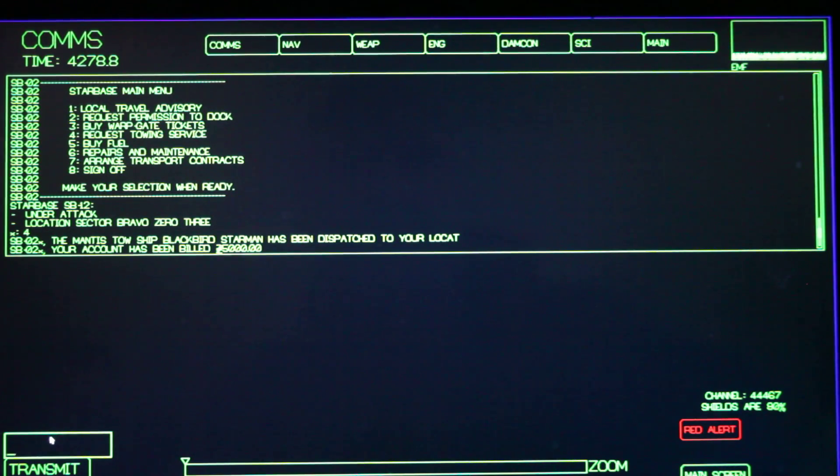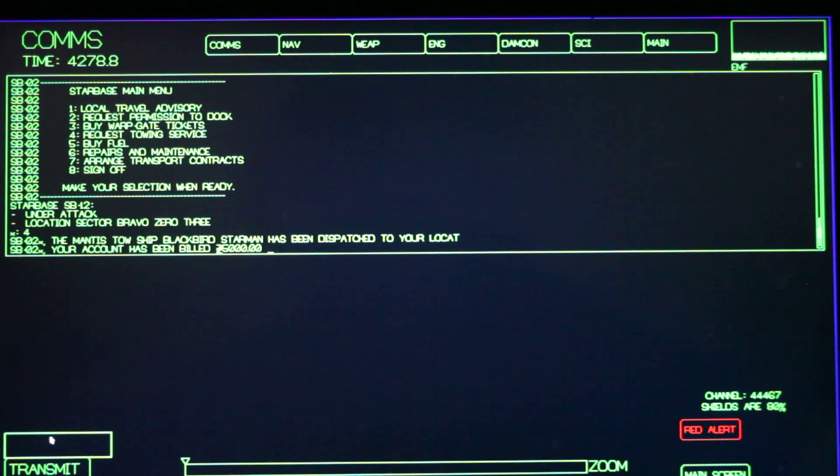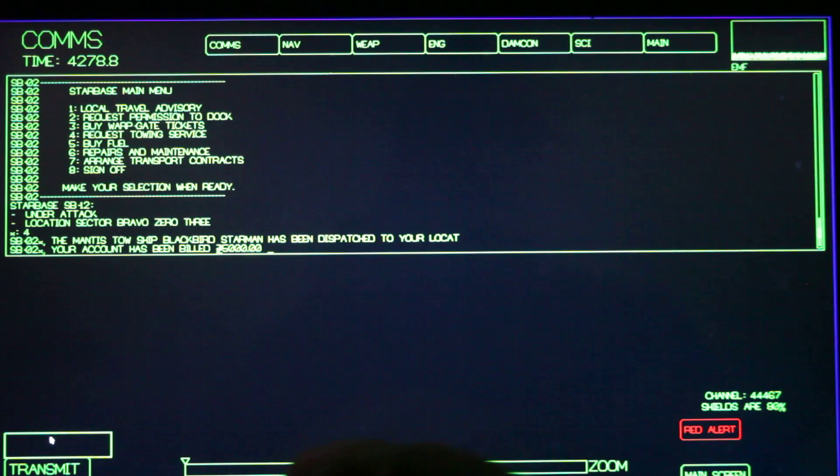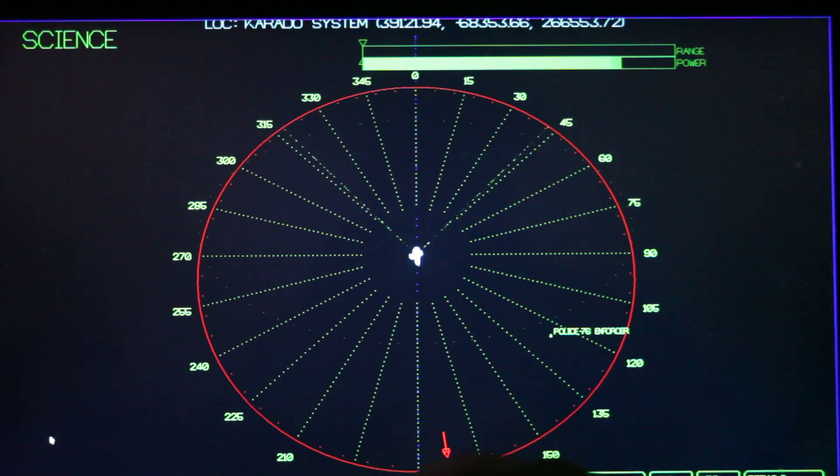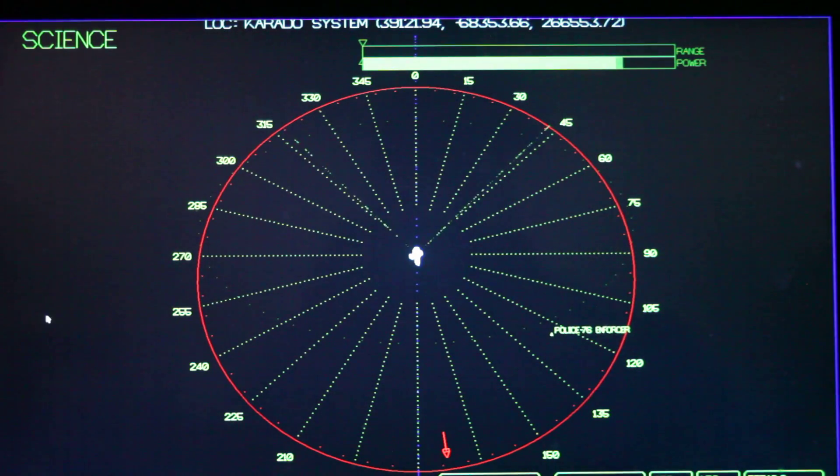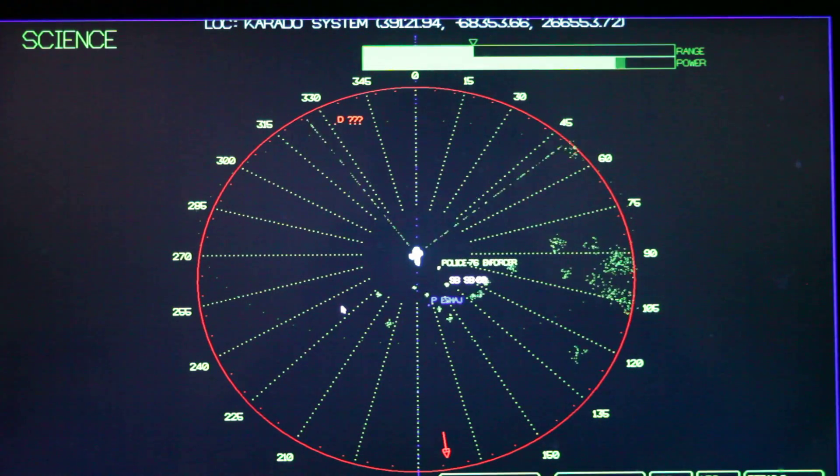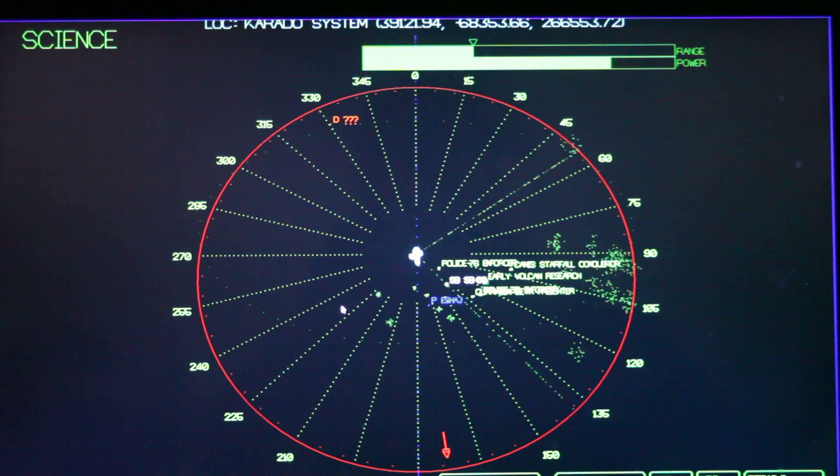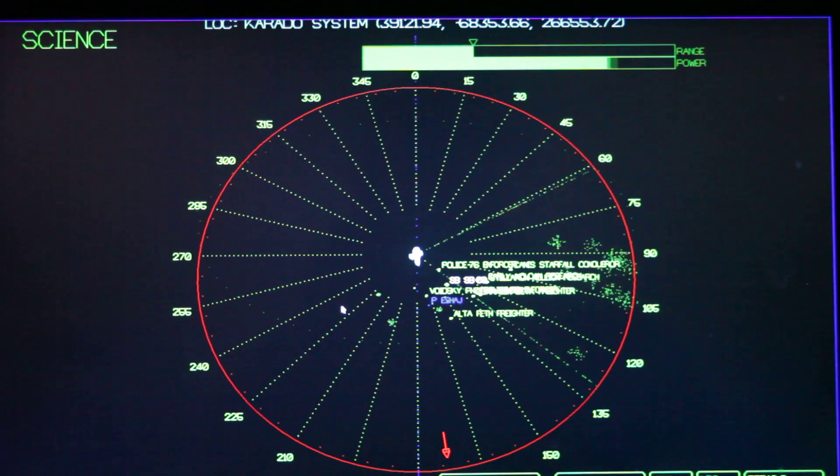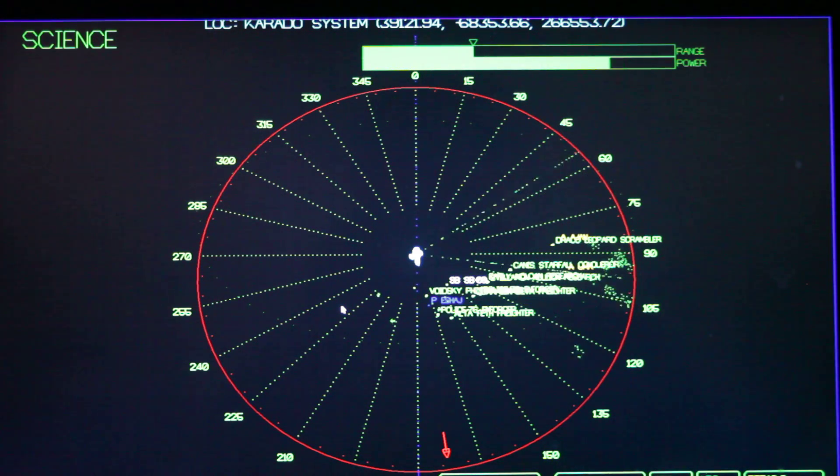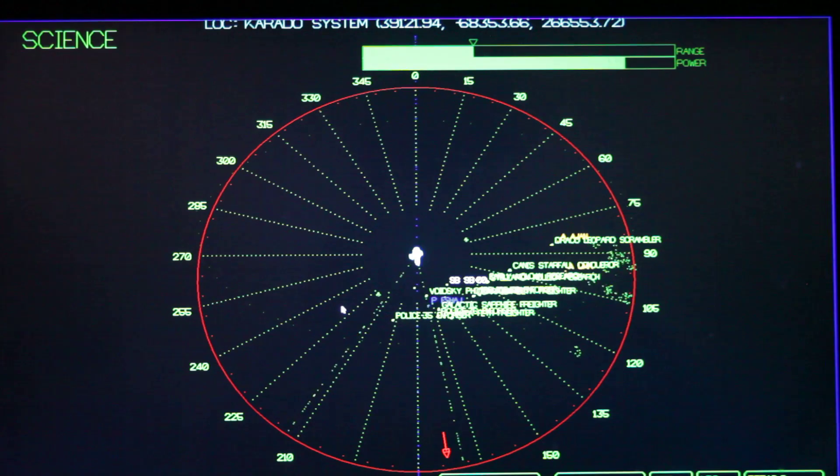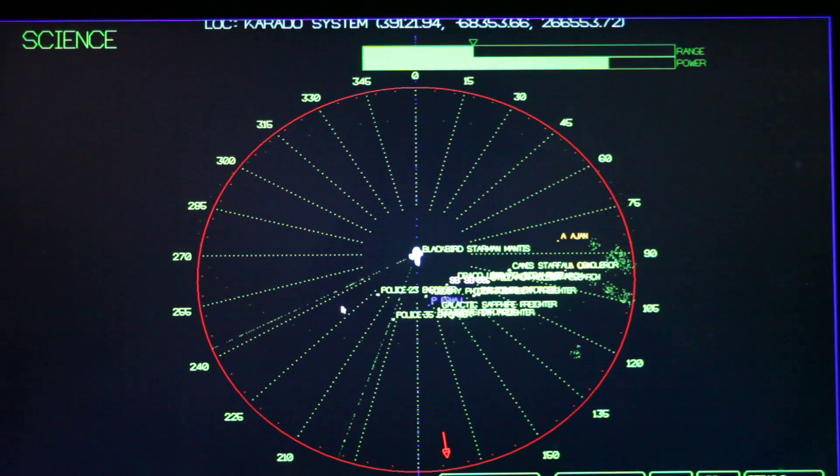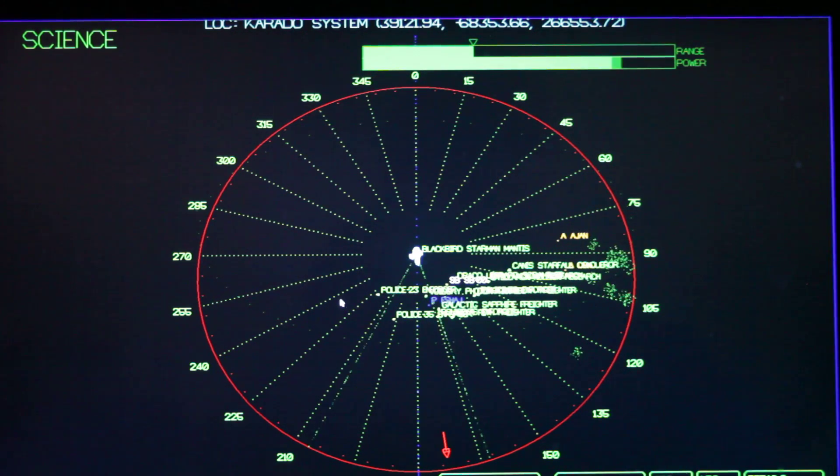And it tells me that it is sending a tow ship, the blackbird star, the blackbird starman, has been dispatched to my location. And if I get over here on the scanner and start looking around, we might see it. Ah, there it's coming.